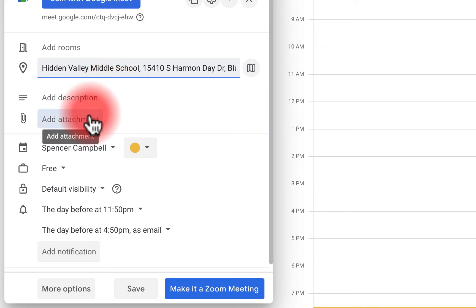You can add a specific description to the event — maybe details about where it's located in a building or how to get to a specific room. You can also add an attachment: an agenda, a Google Doc, a worksheet, or a PDF. You can add a lot of different file types.